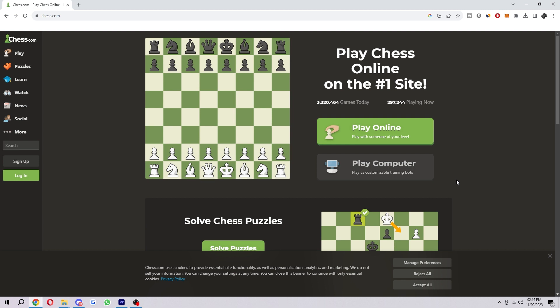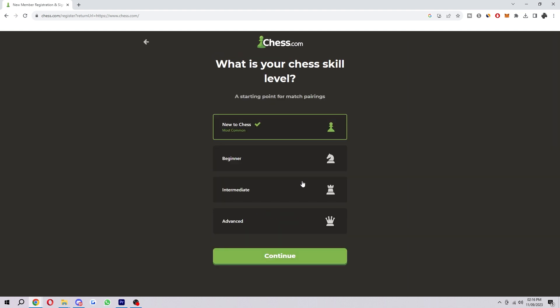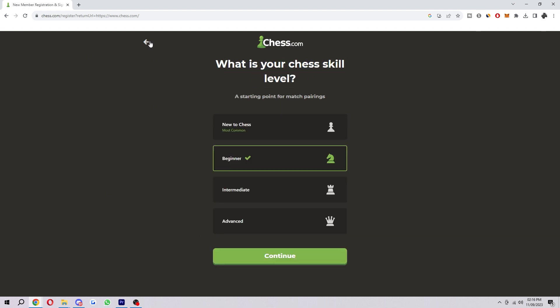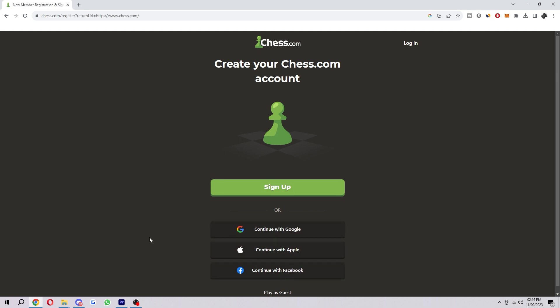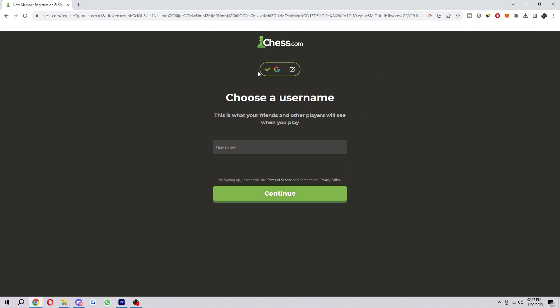The first thing you want to do is create an account, or if you already have one, go ahead and log in. Come over to the left-hand side and look for 'Sign Up' or 'Log In'. If you need to sign up, click the button and answer the questions about how new you are, then enter your email and password. You can also log in with Google, Apple, or Facebook. Personally, I'm going to choose Google because it's the easiest option.